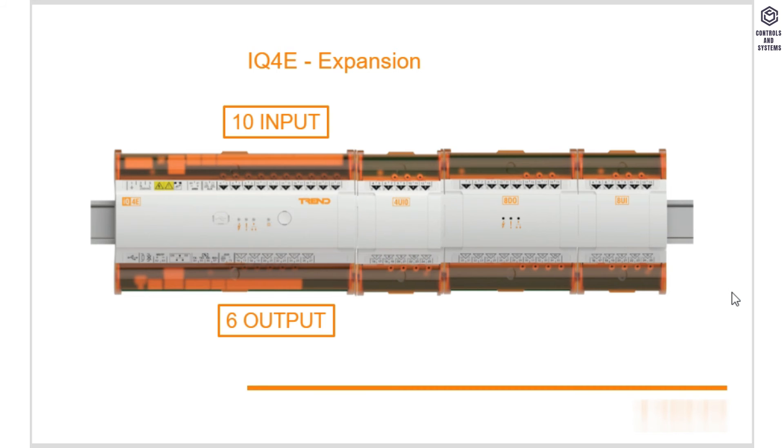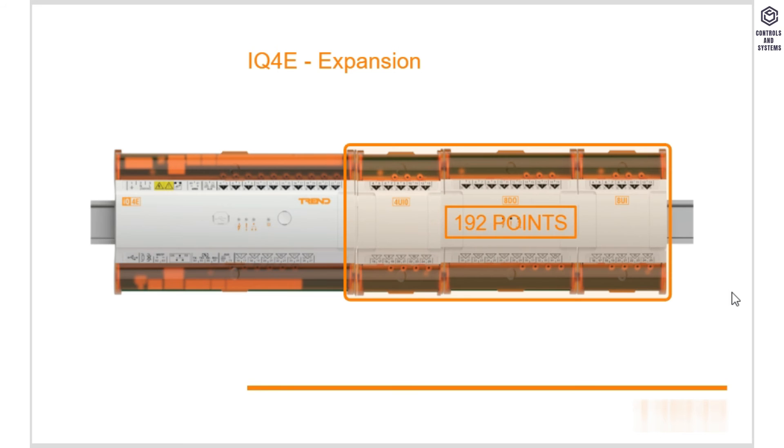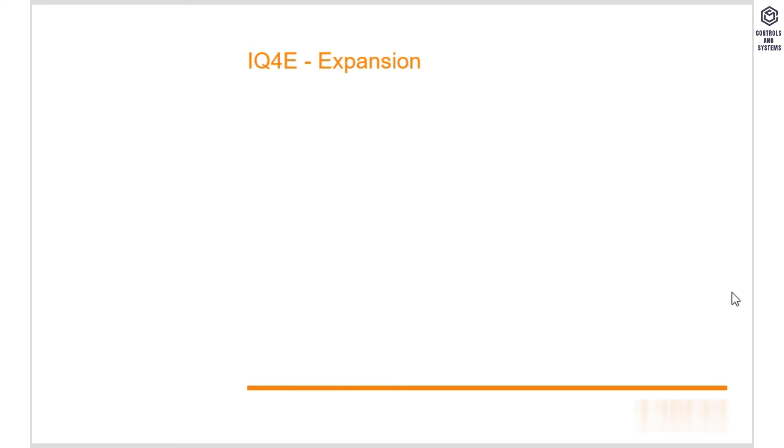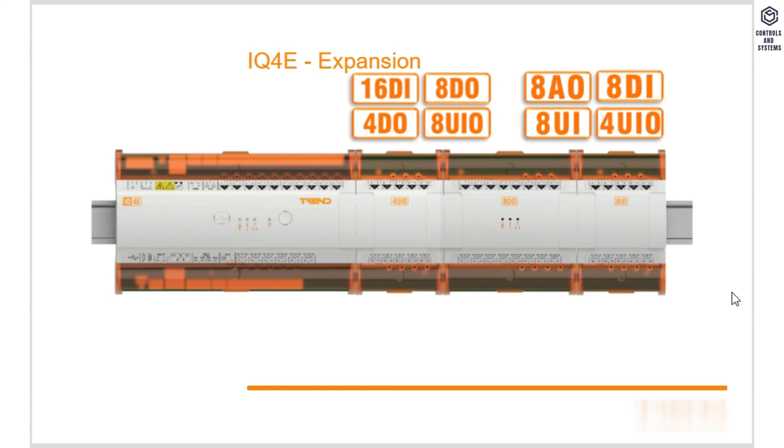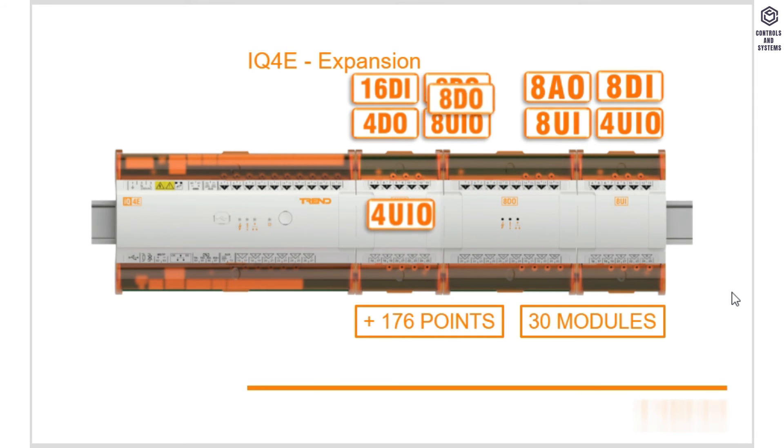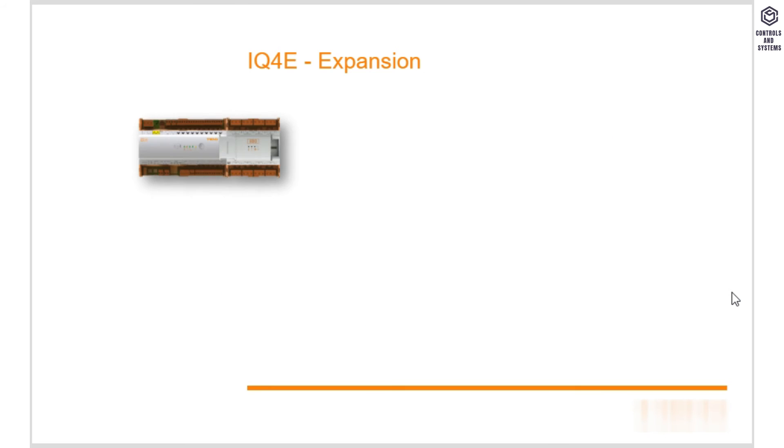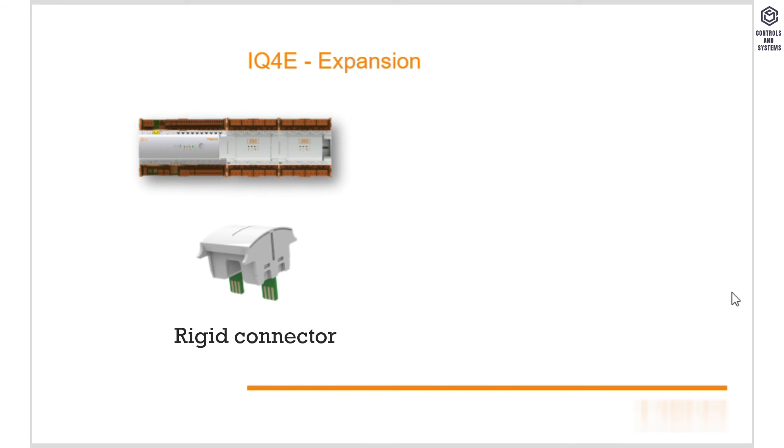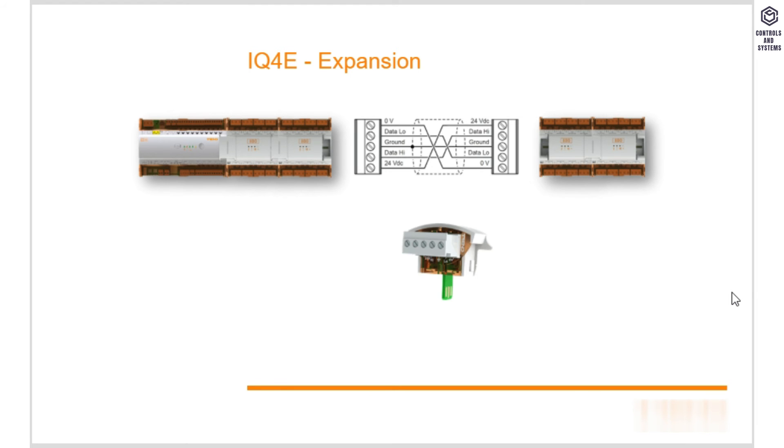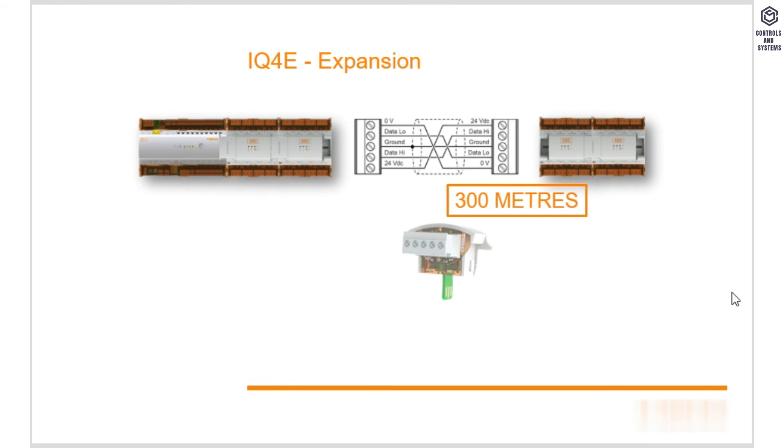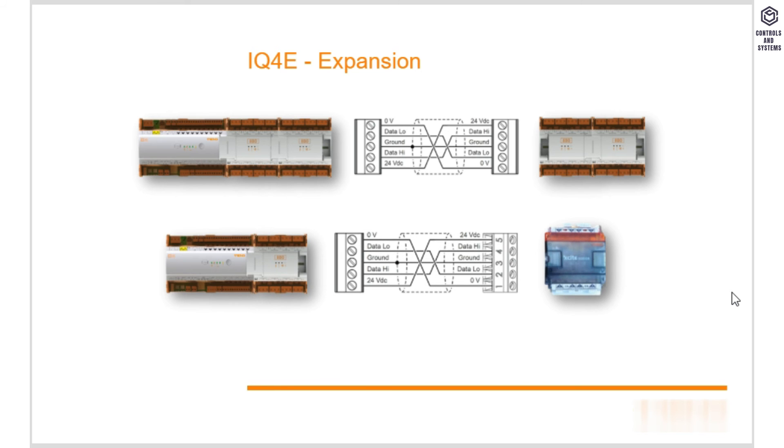But the more effective solution is one controller which can cope with all the inputs and outputs the area has. The IQ4E can be expanded from its standard 10 points in and 6 out, going all the way up to 192 points using expansion modules. There are few locations it cannot be suited for. The expansion modules can be selected as appropriate. It is important to note that the additional 176 points can be split over a maximum of 30 expansion modules of any IQ4 type. You can use either a rigid connector to join the controller to the expansion modules, or if you require additional flexibility within your plant area, you can use a wired assembly between modules. This gives up to 300 meters range between the main controller and the last item in the cable run. If you have a site with existing IQ3 expansion modules, these can be used with an IQ4E controller or mixed with IQ4 expansion modules.